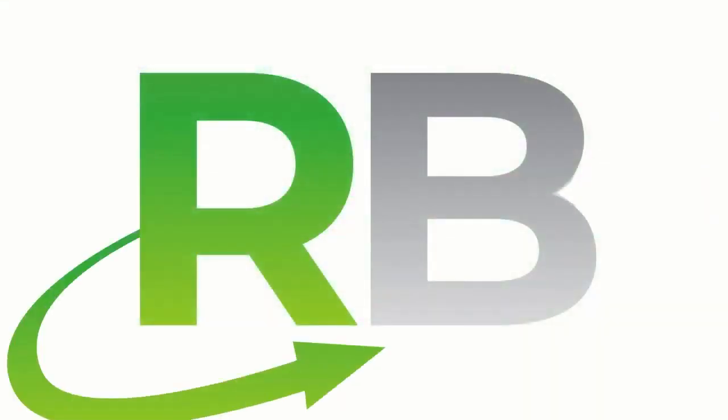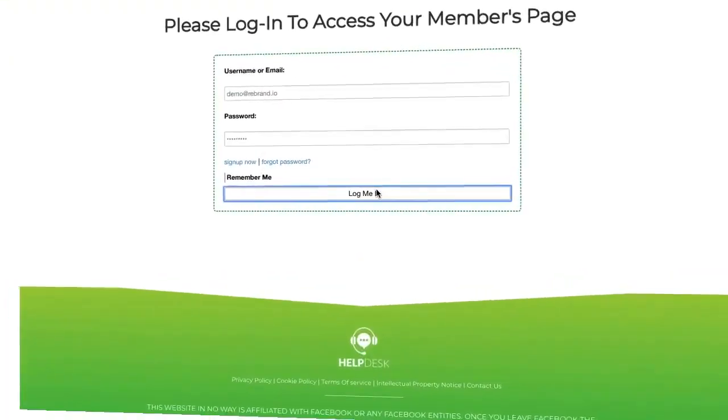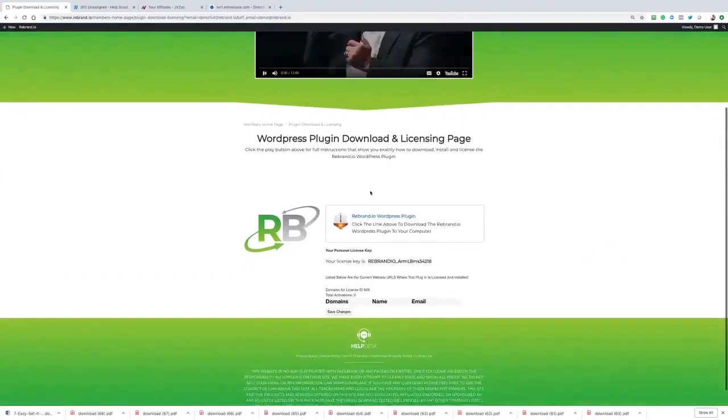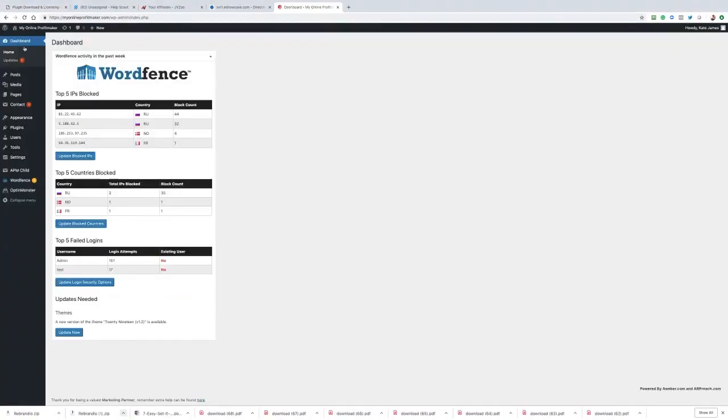Creating content that can be easily rebranded is easy with Rebrandio. Simply log into your Rebrandio account and use either the built-in dashboard or download the WordPress plugin and install it on any WordPress website.